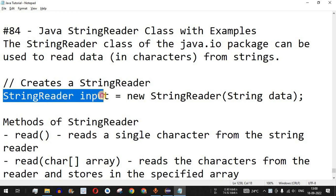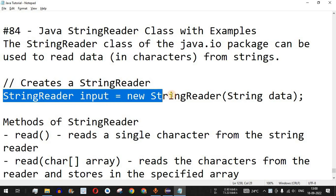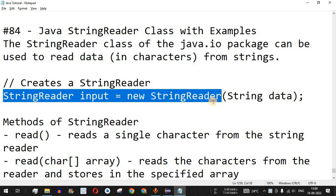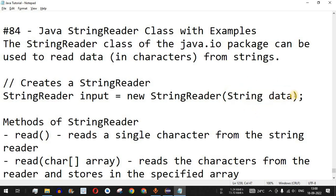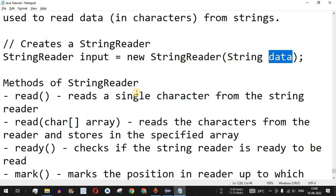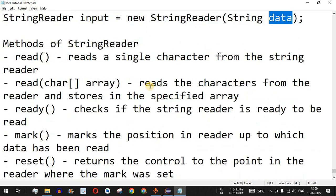This is the way to initialize a StringReader: you have the StringReader class followed by the object name, such as 'input', and then the constructor new StringReader(), which takes one parameter — the string it is going to read data from. In this case, the string is stored in the 'data' variable.